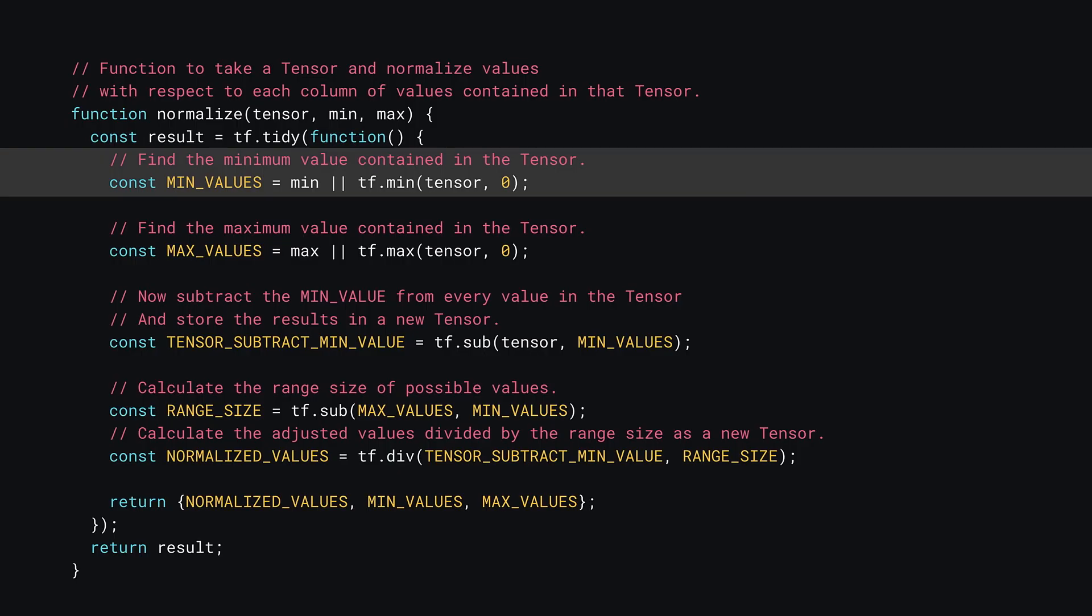Okay, next if a tensor of min values is passed, you just use that. Else you can calculate the minimum values of each feature using tf.min. Here you pass the tensor you wish to find minimum values for, and the second parameter specifies the axis. As you have a two-dimensional tensor, you can find the minimum values in terms of rows, columns, or both. If you do not specify an axis, it will just find the smallest value across the whole 2D array, both rows and columns, which is not what you want.